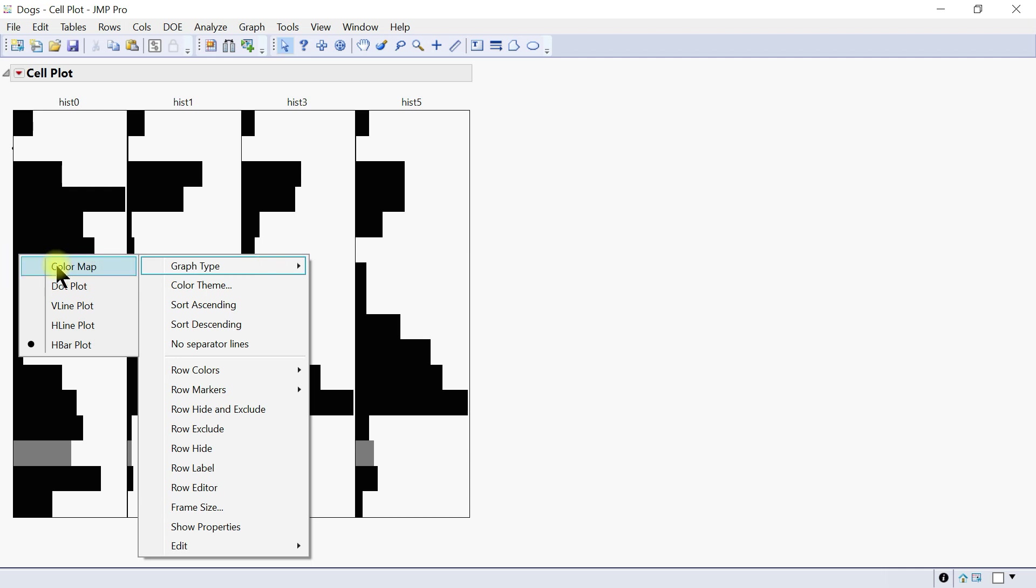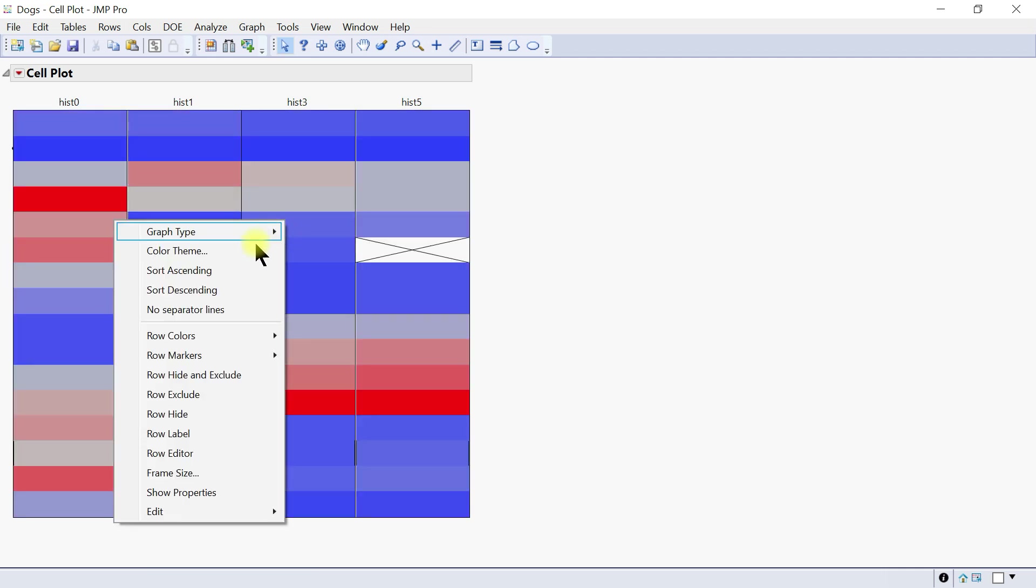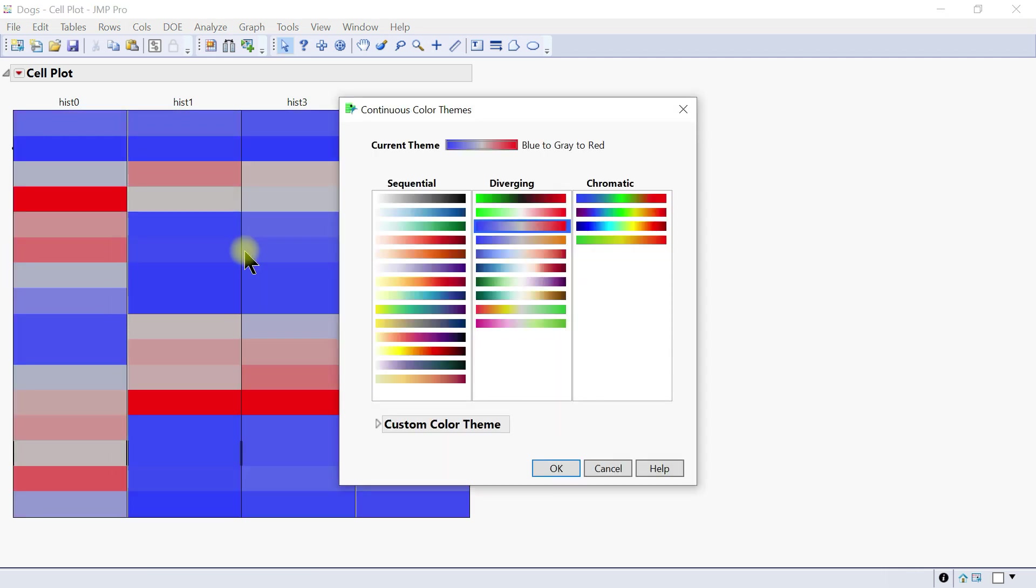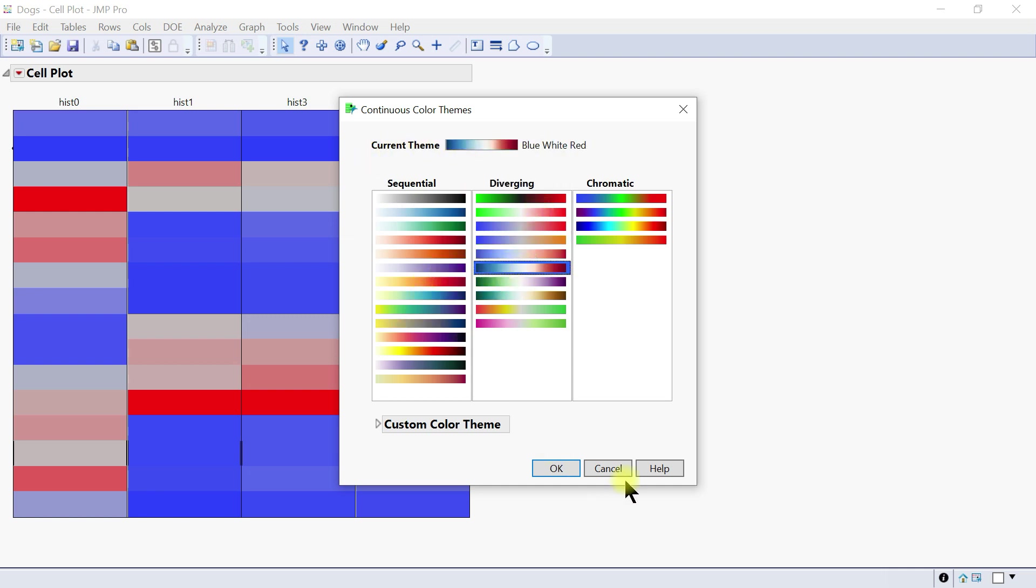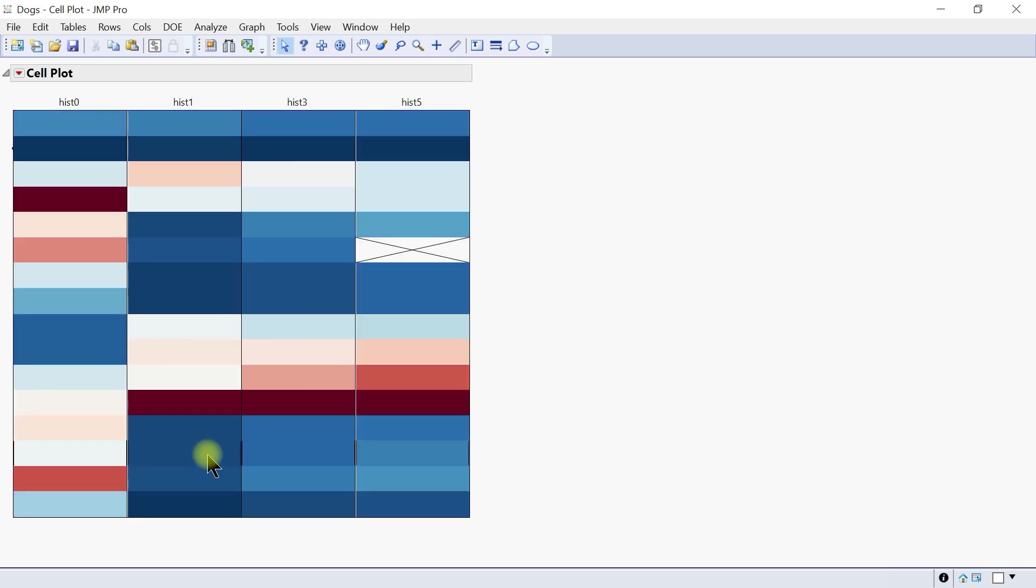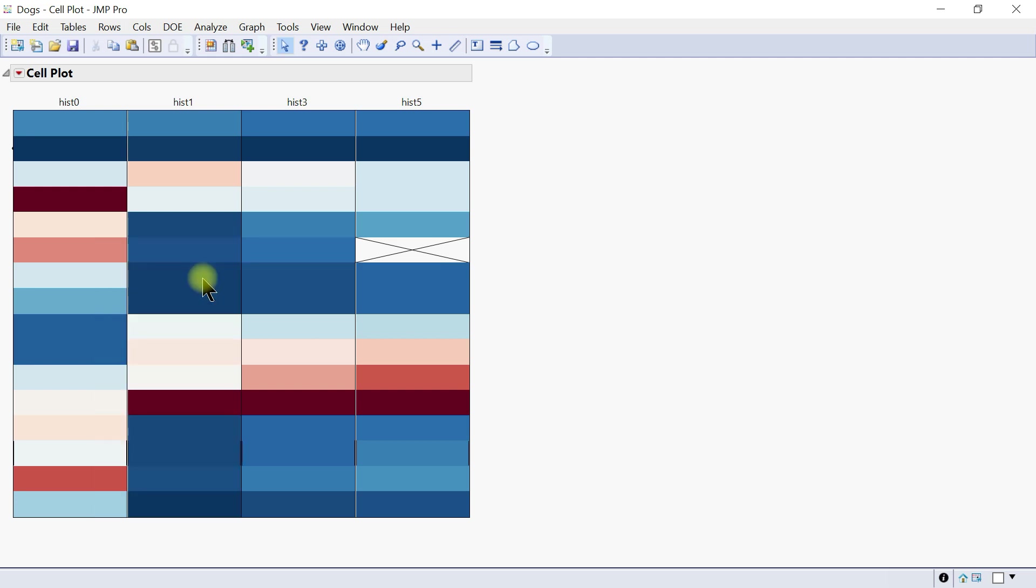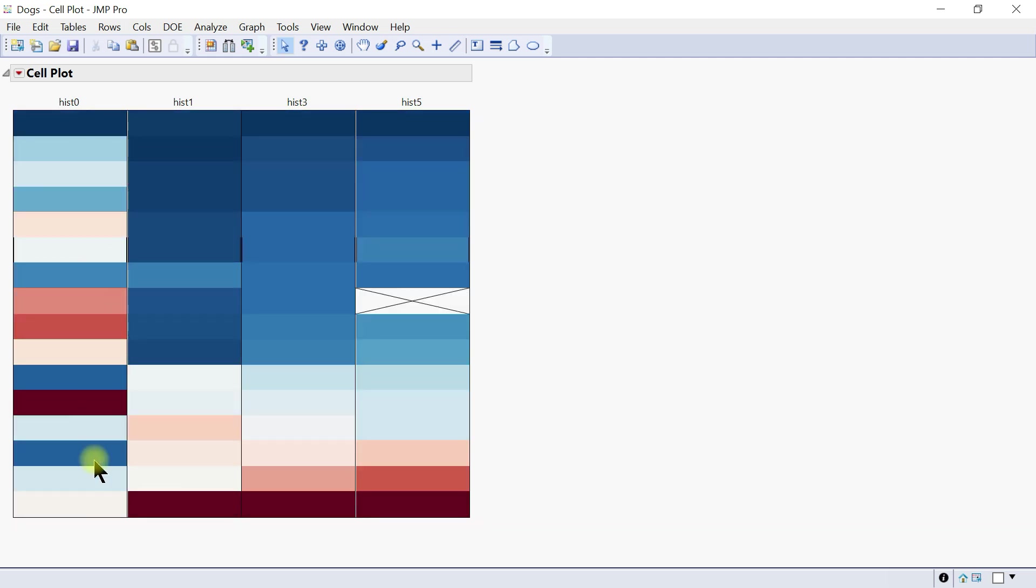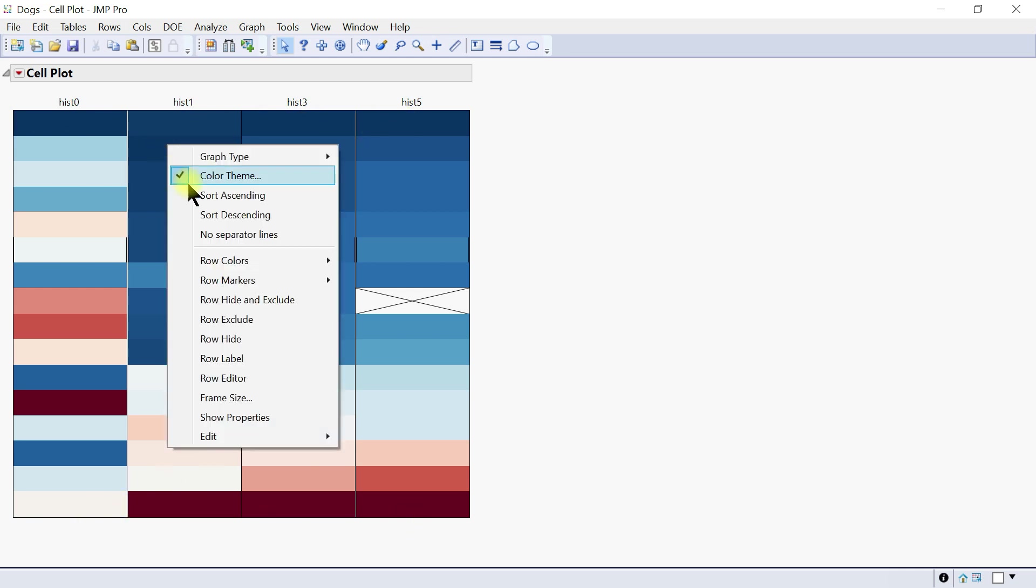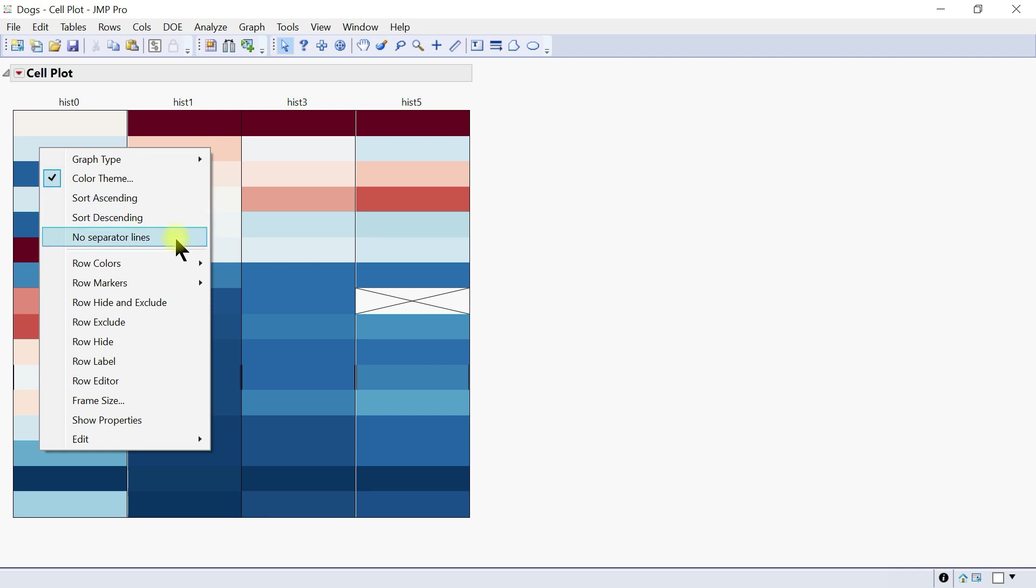But color map looks good. You can come to the color theme. This is the current theme, but you can change it to a different one or customize it accordingly. You can also do sorting, from ascending to descending. Then you can see that the lowest levels come first and the highest come last. You can also do descending.